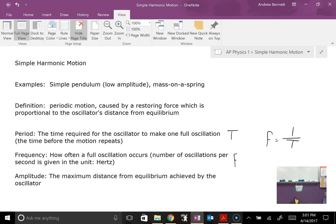Finally, we have the amplitude — that's the maximum distance from equilibrium achieved by the oscillator. Measure from that equilibrium position to the farthest distance the object gets during its oscillation. It shouldn't matter whether we measure from the middle to the left or from the middle to the right for the pendulum, or from the middle to the top or bottom for the mass on a spring — we should get the same number either way.